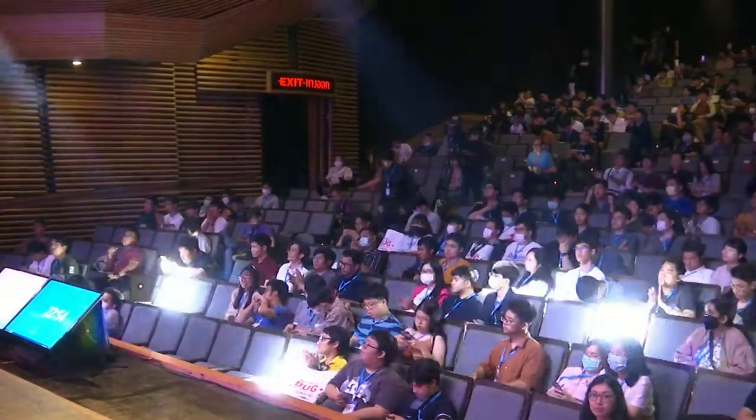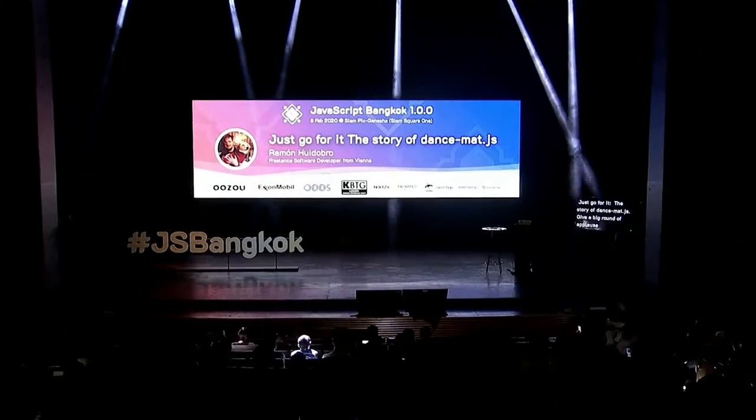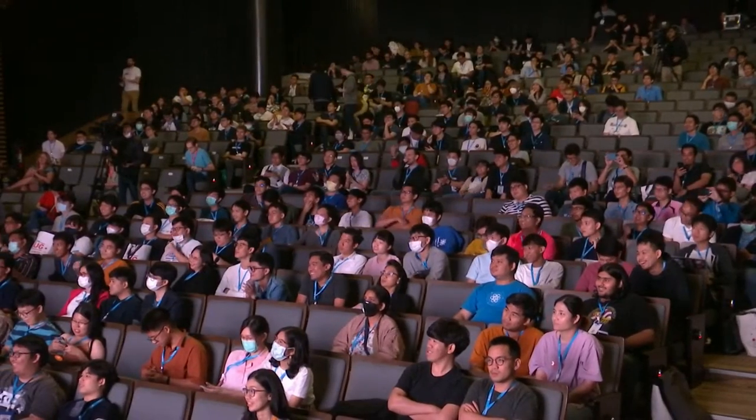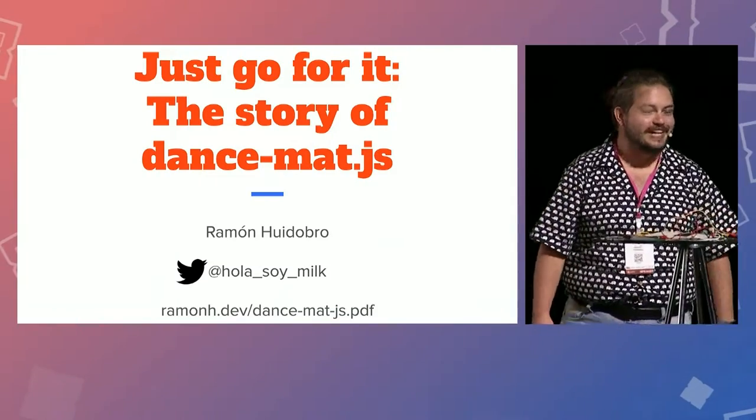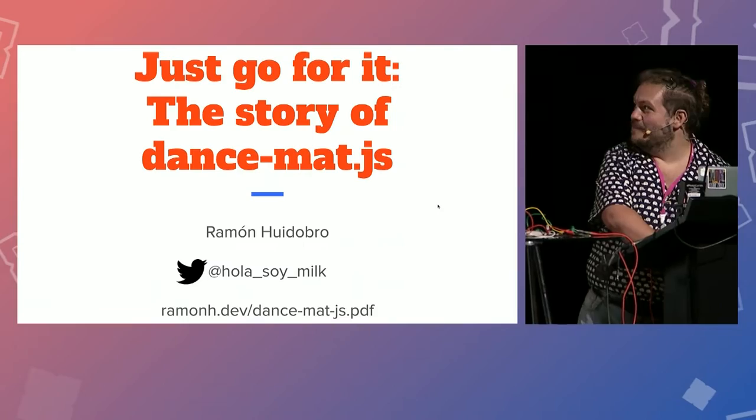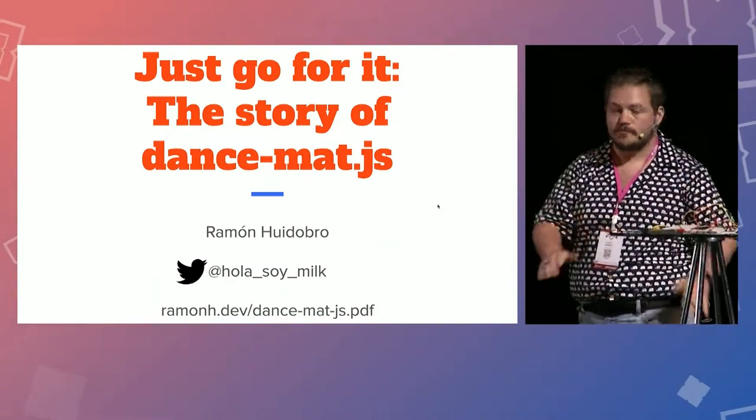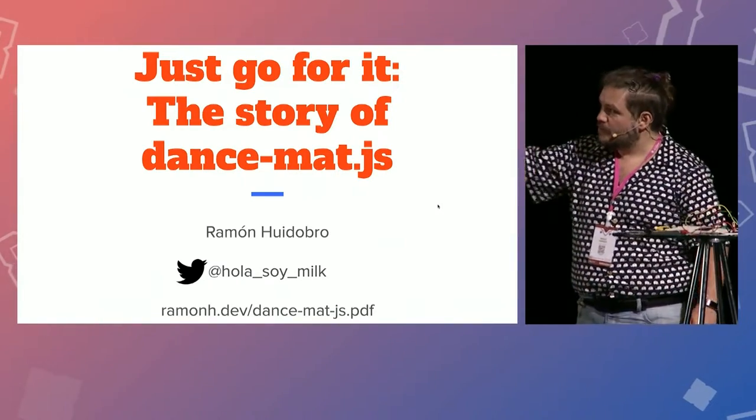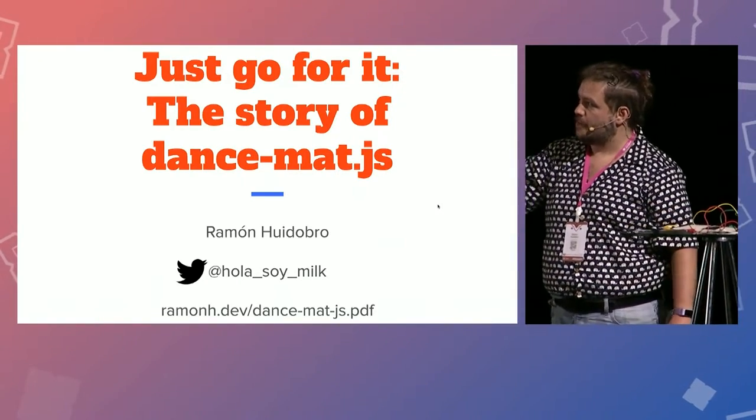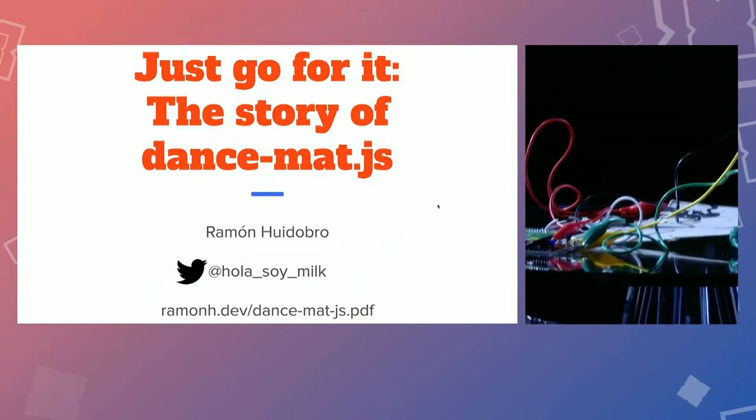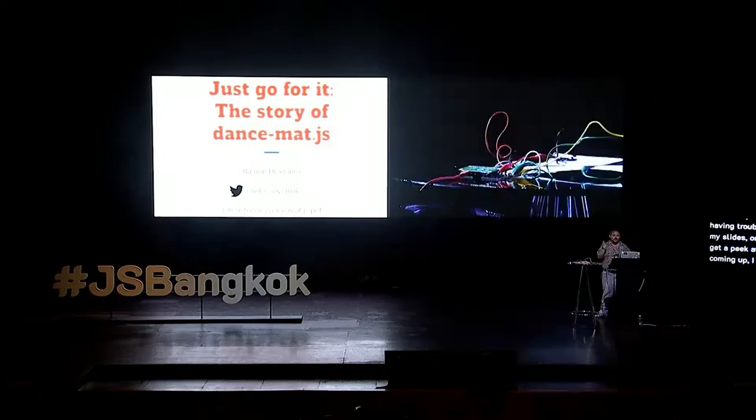This is ready, please give a big round of applause to Mr. Ramon! Thanks a lot for that wonderful introduction and hello everyone, good afternoon. How about this conference? What a day it's been. So much wonderful knowledge shared, so much wonderful people and here I am to ruin it. I'm just kidding. Listen, if you are having some trouble seeing my slides or if you want to get a peek at what's coming up, I've left a link there, ramonh.dev. You can follow my slides there just in case.